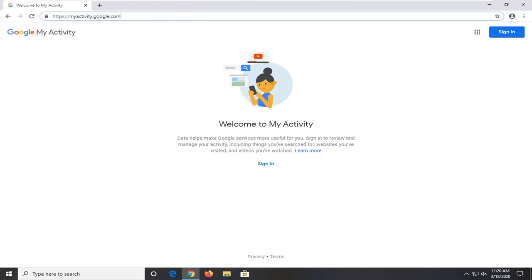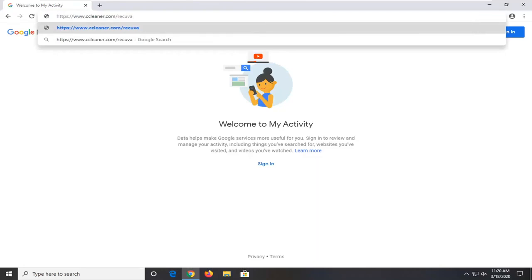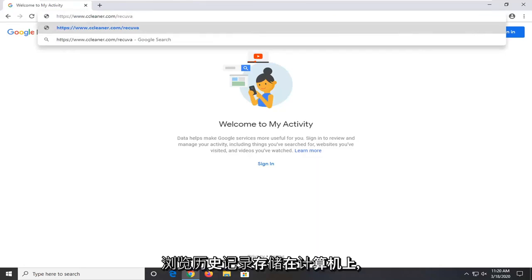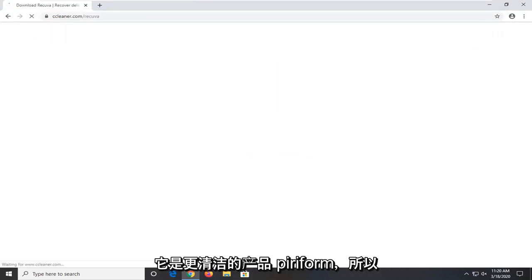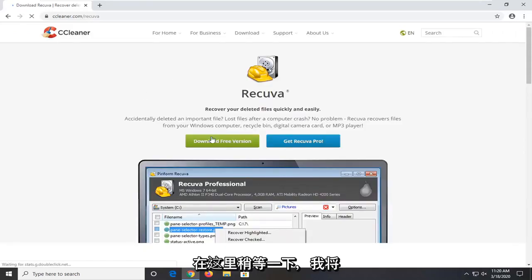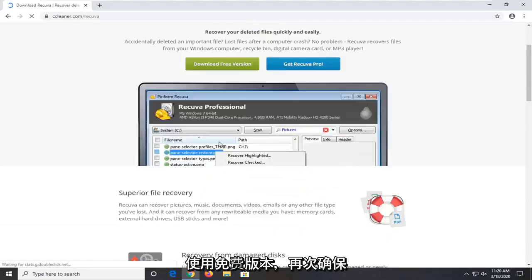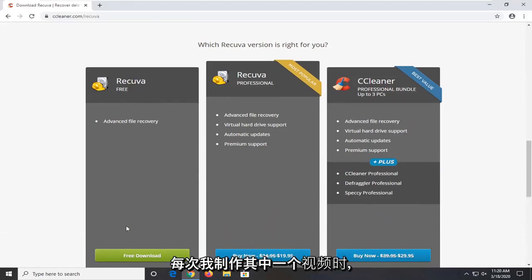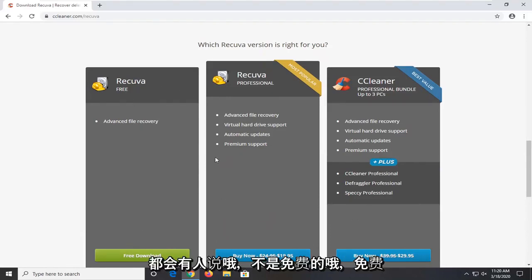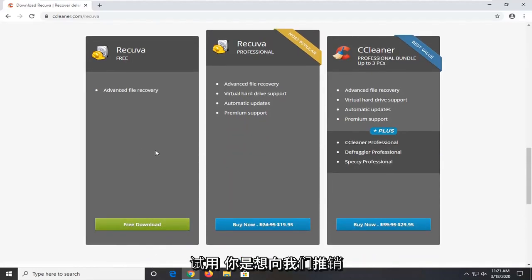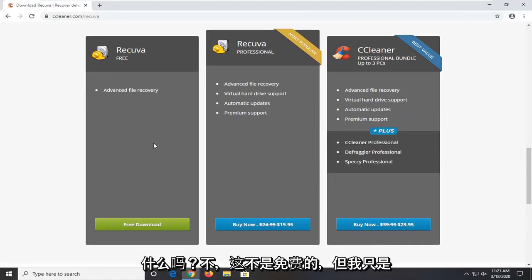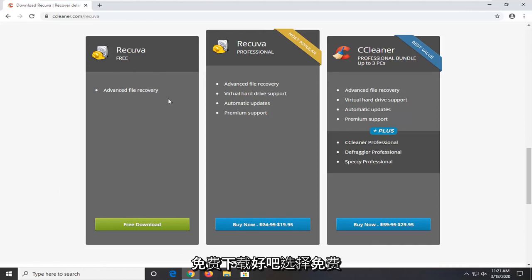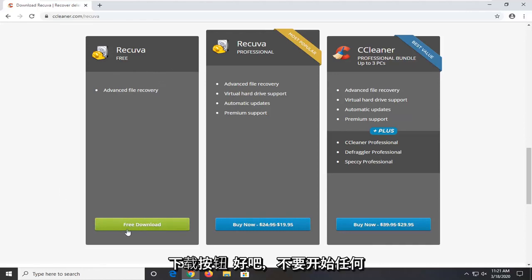One further thing you can try would be to go ahead and download Recuva. We're going to try and actually recover our deleted browsing history that's stored on the computer. So again, the link will be in the description of the video. It's a CCleaner product, Piriform. Just give it a moment here. I'm going to download the free version. So again, make sure you select the free version. Every time I make one of these videos there are people that say 'oh not free,' 'oh free trial,' or 'you're trying to sell us something.' There's always comments about that. Guys, free download. Select the free download button.